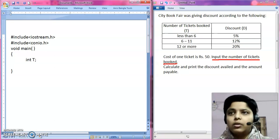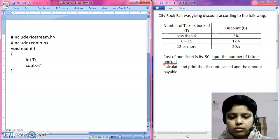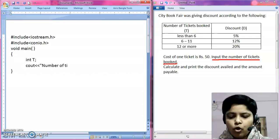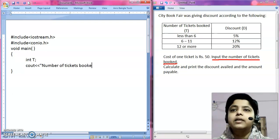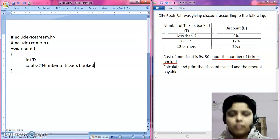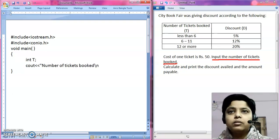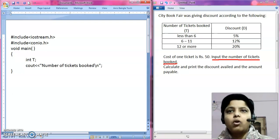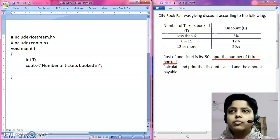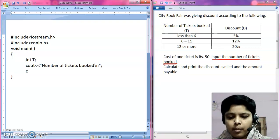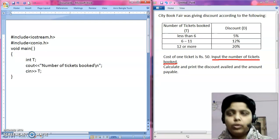Now let's take the input. Using cout, I will display 'number of tickets booked' with a newline. Next, using cin, I am going to take the input T.